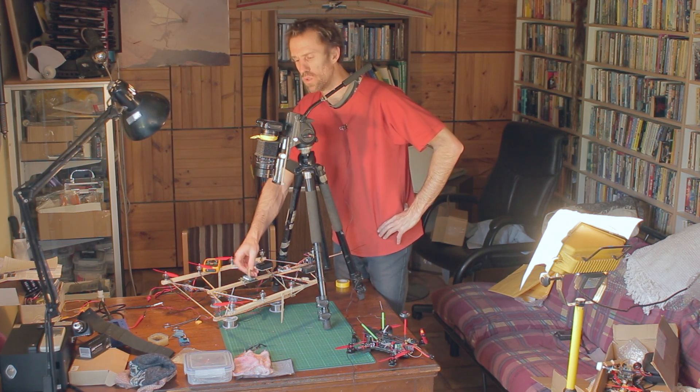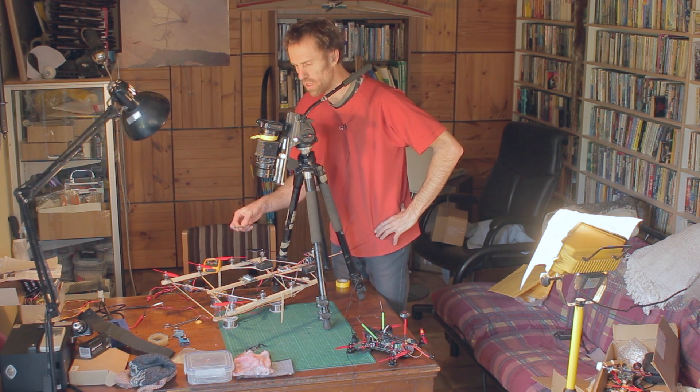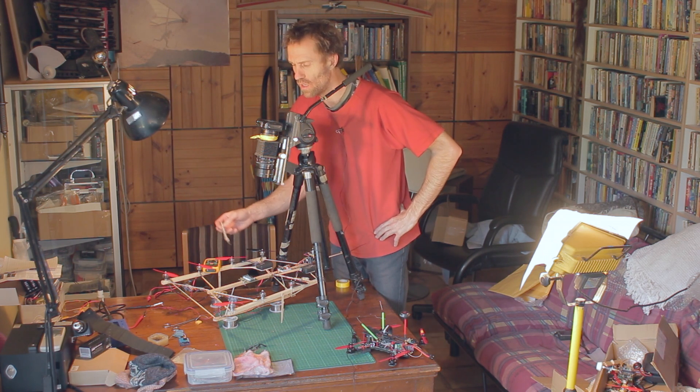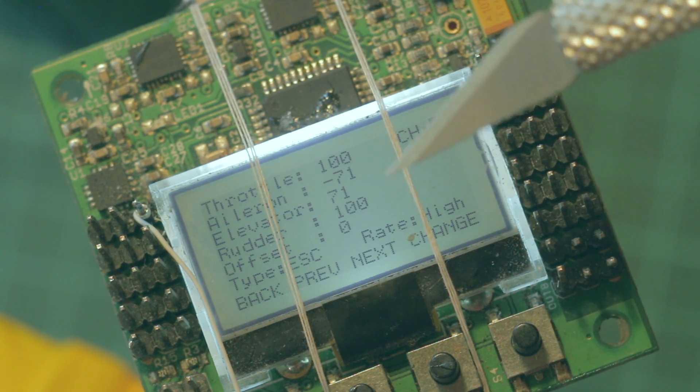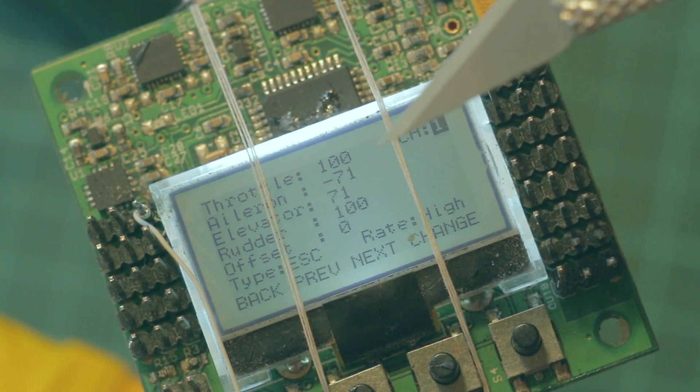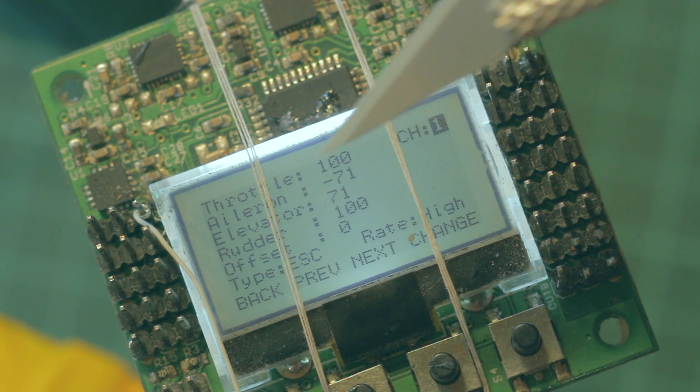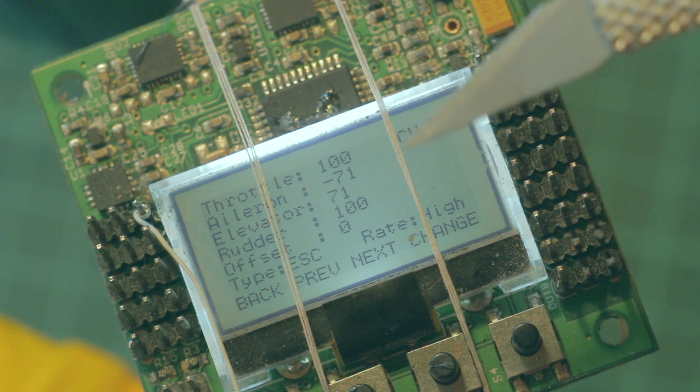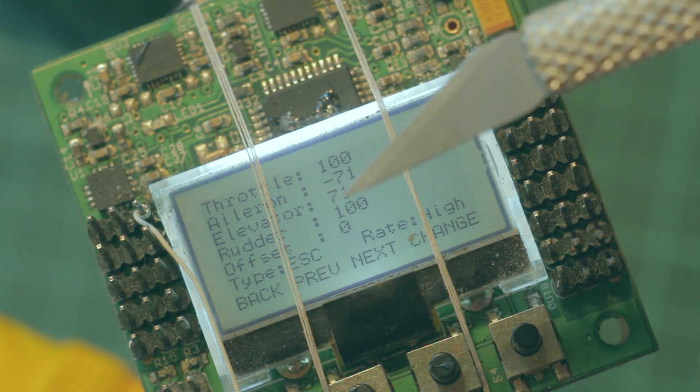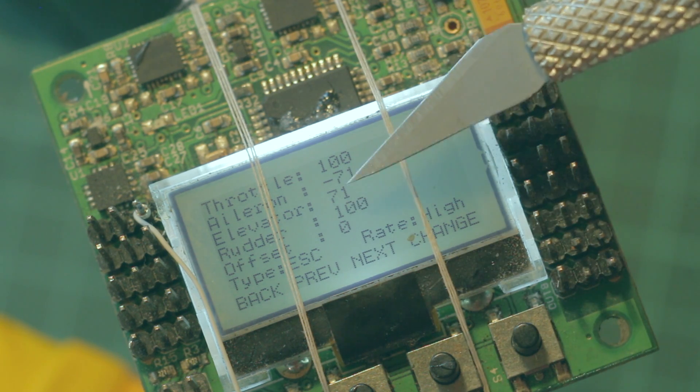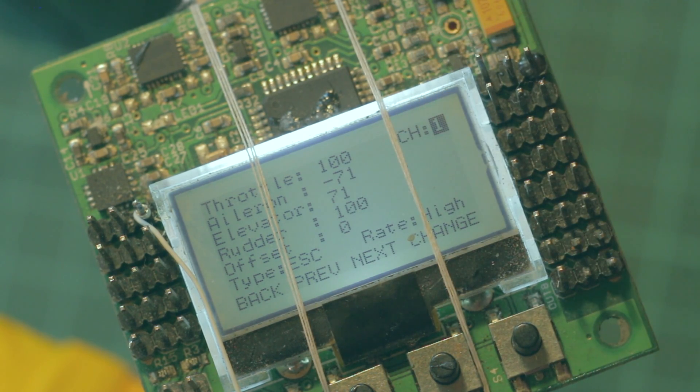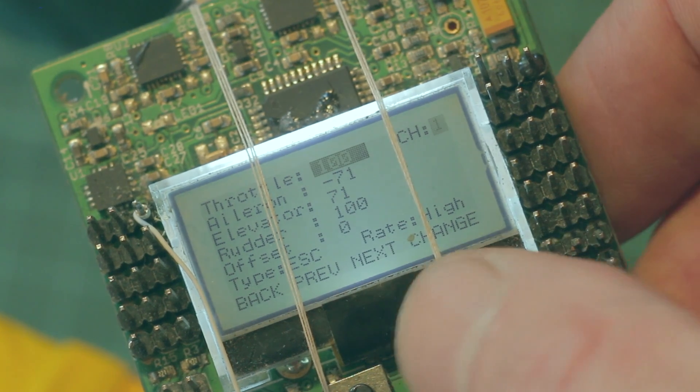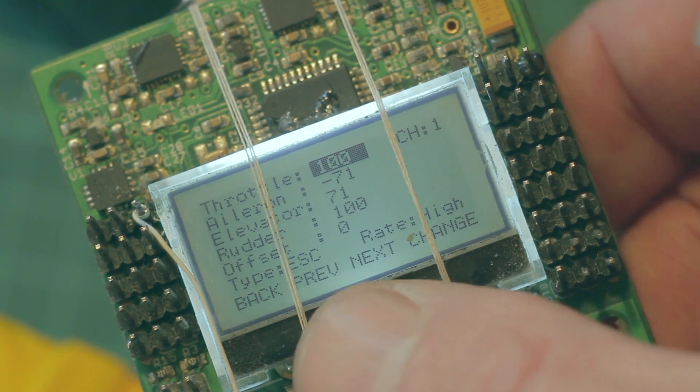These are basically values that you might have on a quadcopter. Channel one is up the top left corner of my multirotor. You can change these values according to if your multirotor is longer than it is wide, you might make the elevator values a bit less rather than as high as 71.